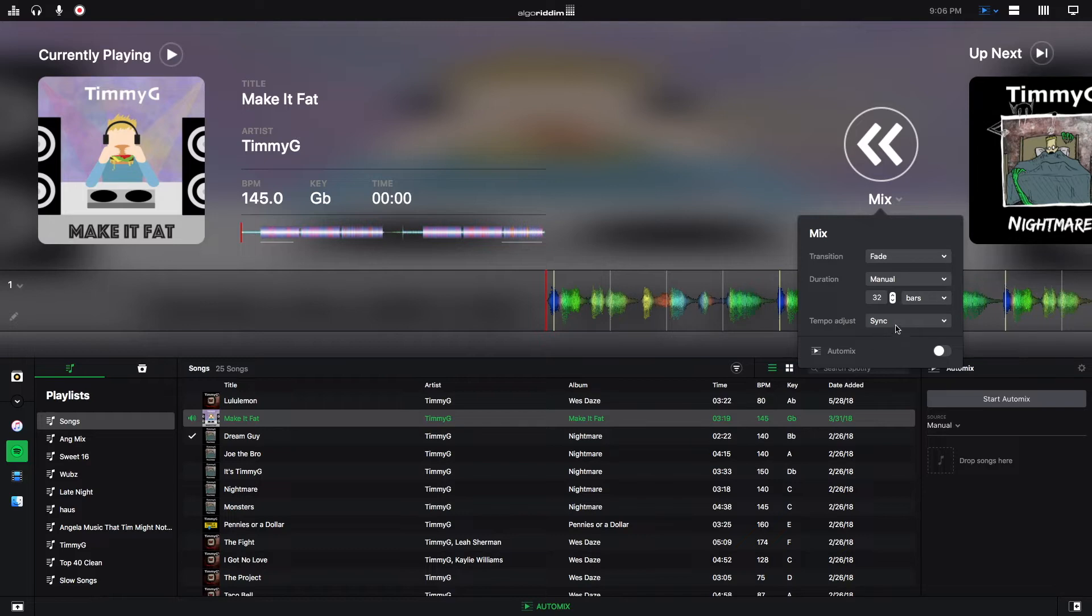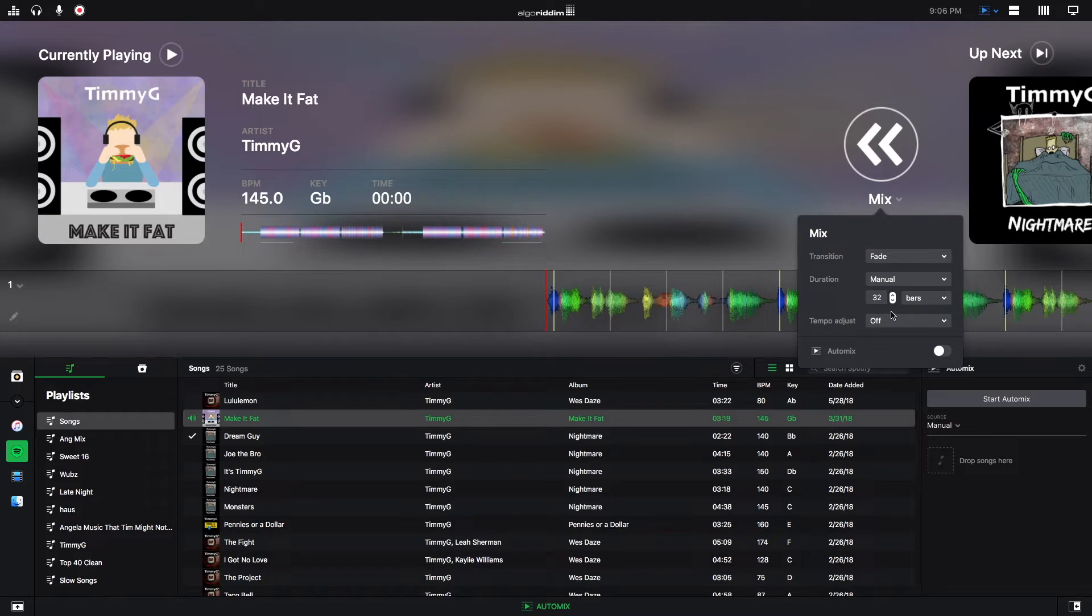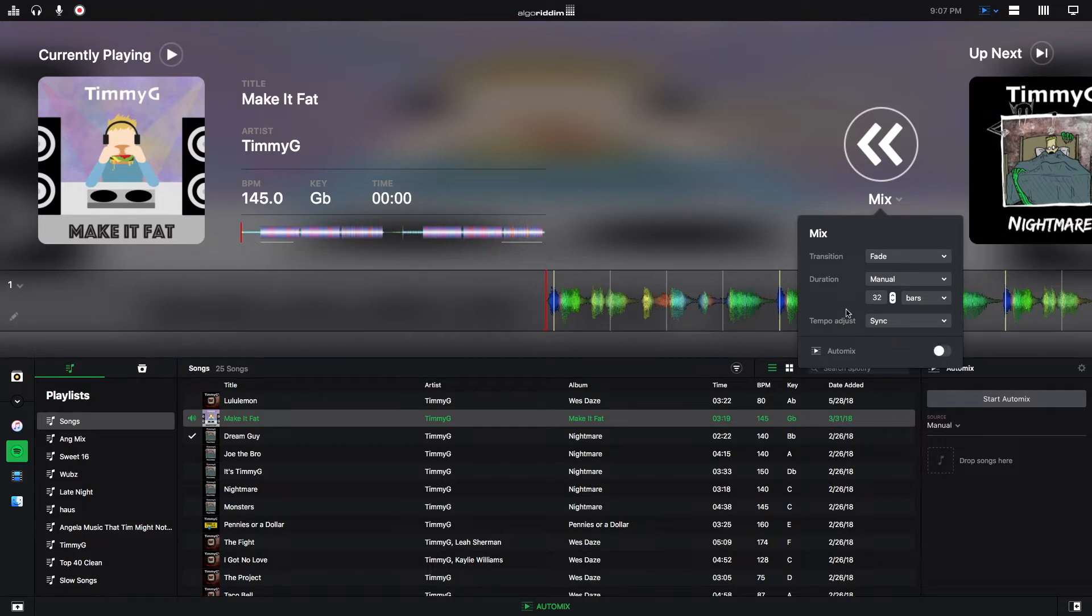And then tempo adjust. You can turn tempo adjust off, which means that Automix will not take the tempo into consideration when it's mixing the two tracks. You can turn it on to sync, which means that if the tracks are close enough in BPM, it'll just play at the same tempo. So whatever tempo your first track is at, your next track will just match to that.